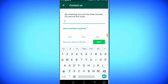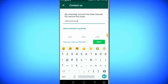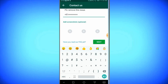Enter your mobile number and your country. Enter your number and add a screenshot if you have one.